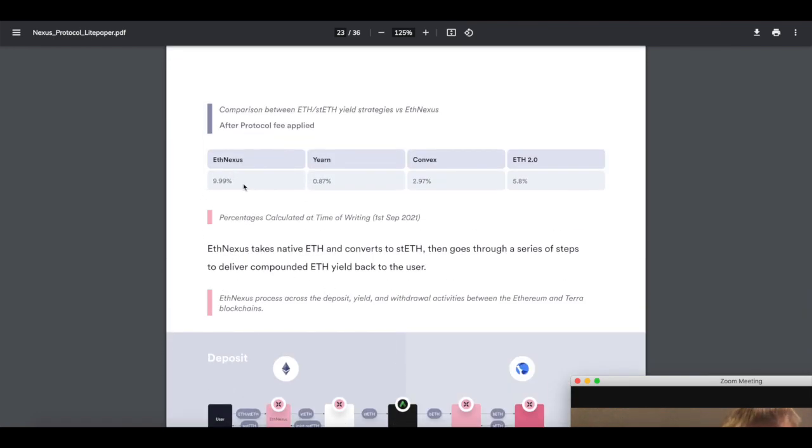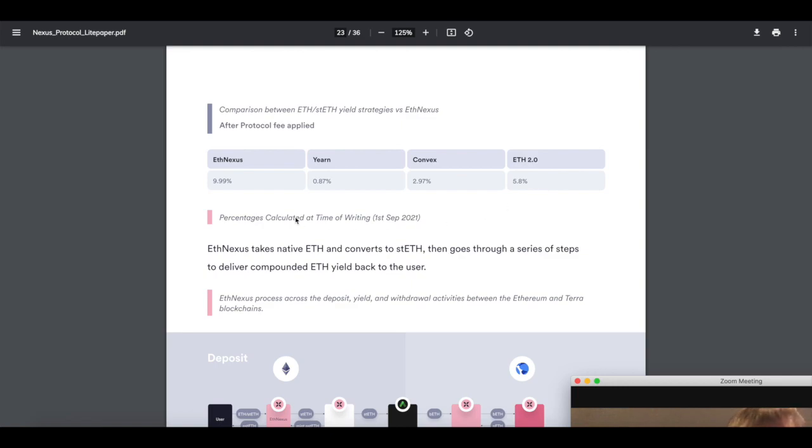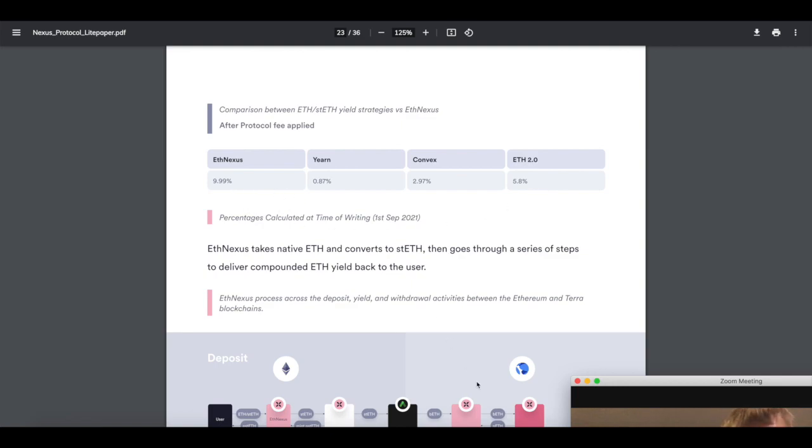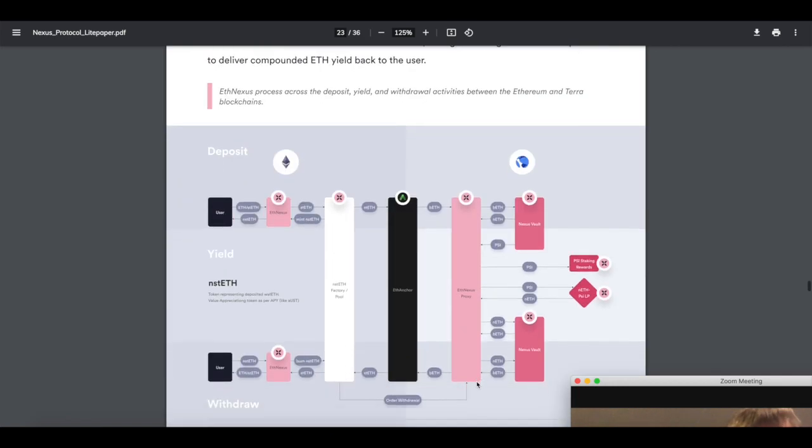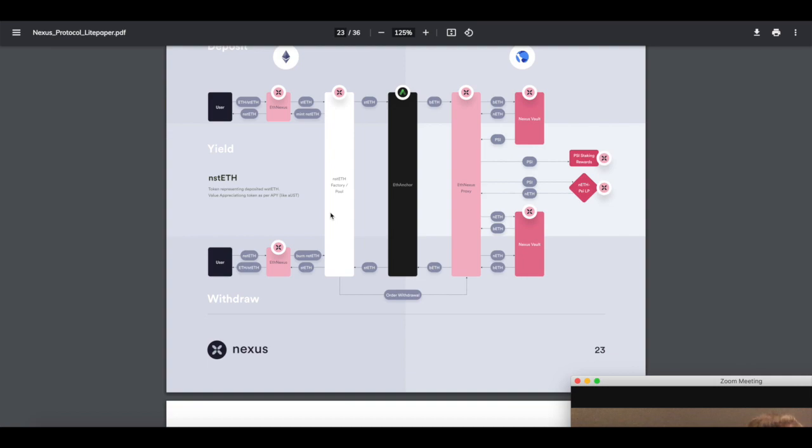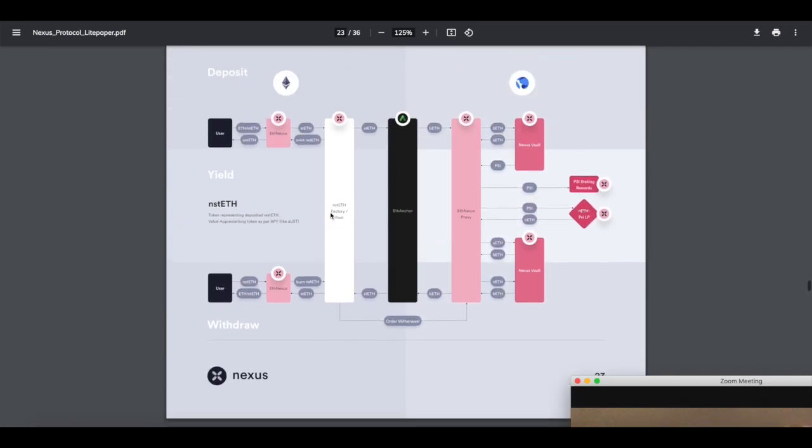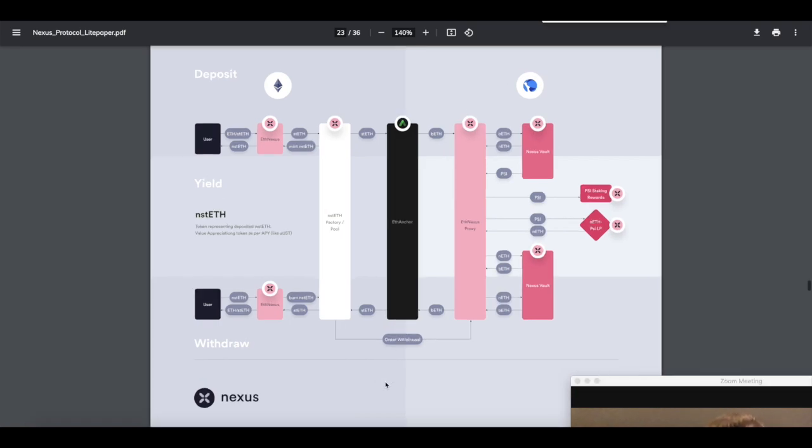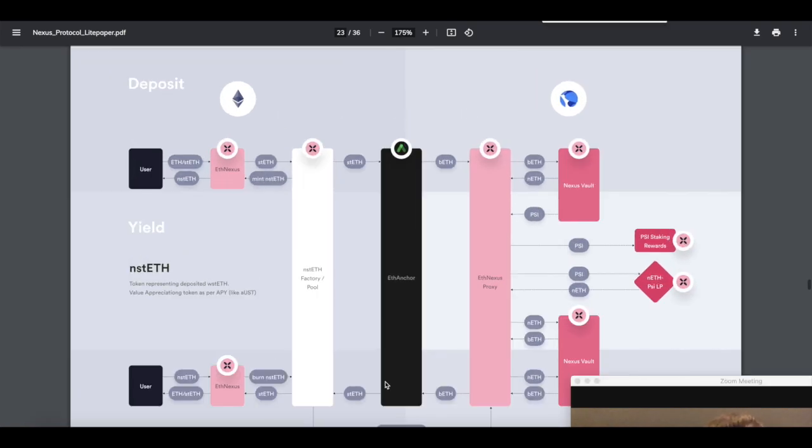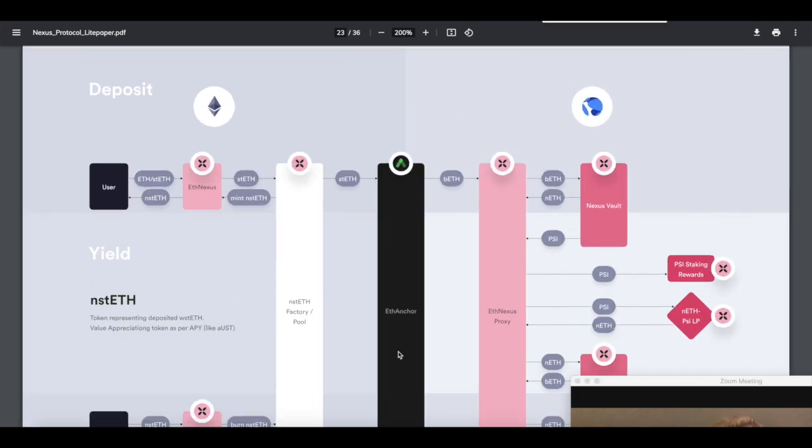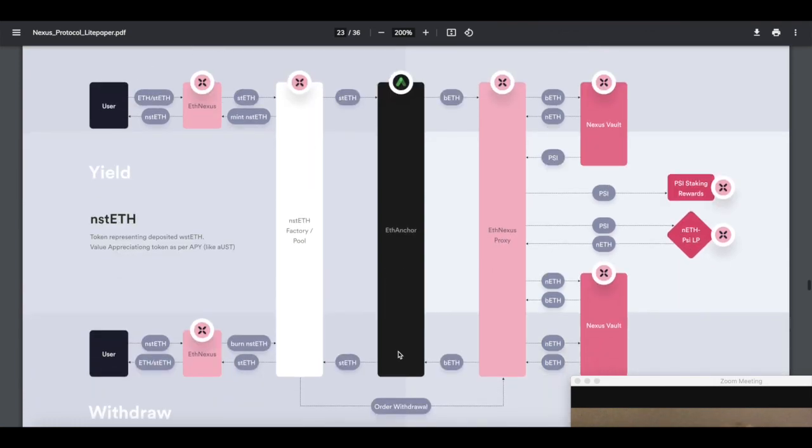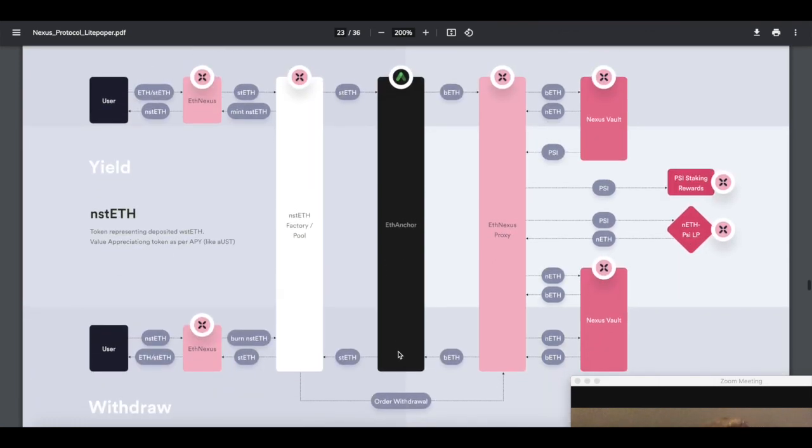Here's how you can compare the rates. Yearn will get you 0.87% on your ETH. Convex about 3%, ETH 2.0 which is Lido 5.8%, and ETH Nexus about 10%. And how they do it is with this picture. This picture is worth more than a thousand words actually. So let's show you guys what's going on in the yield maker, whatever you want to call that. I don't know, I made up that word.